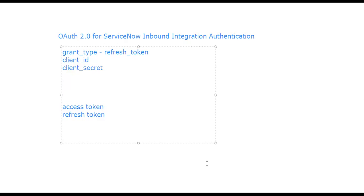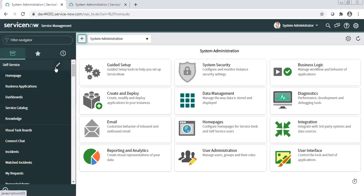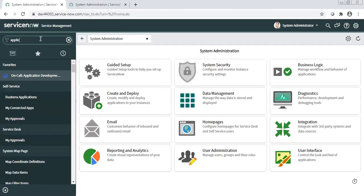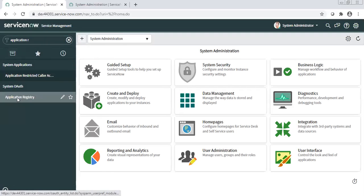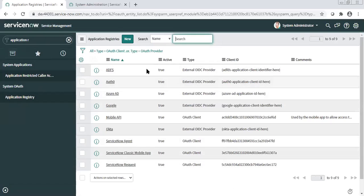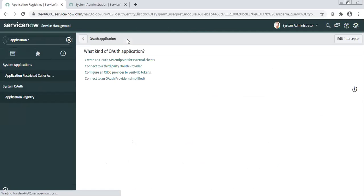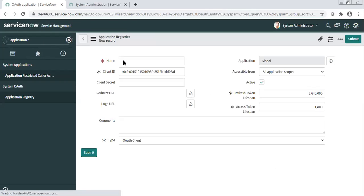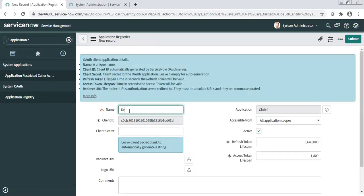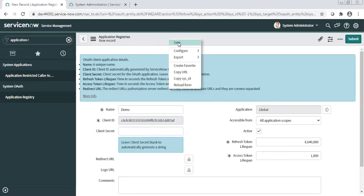Now we will switch to the ServiceNow instance to see how to set this up. You need to go to Application Registry, where you will see many existing entries. Create a new one for your application and select the first option: 'Create an OAuth API endpoint for external client.' Give it a meaningful name related to the tool you are integrating with. The client ID will be generated by ServiceNow automatically.